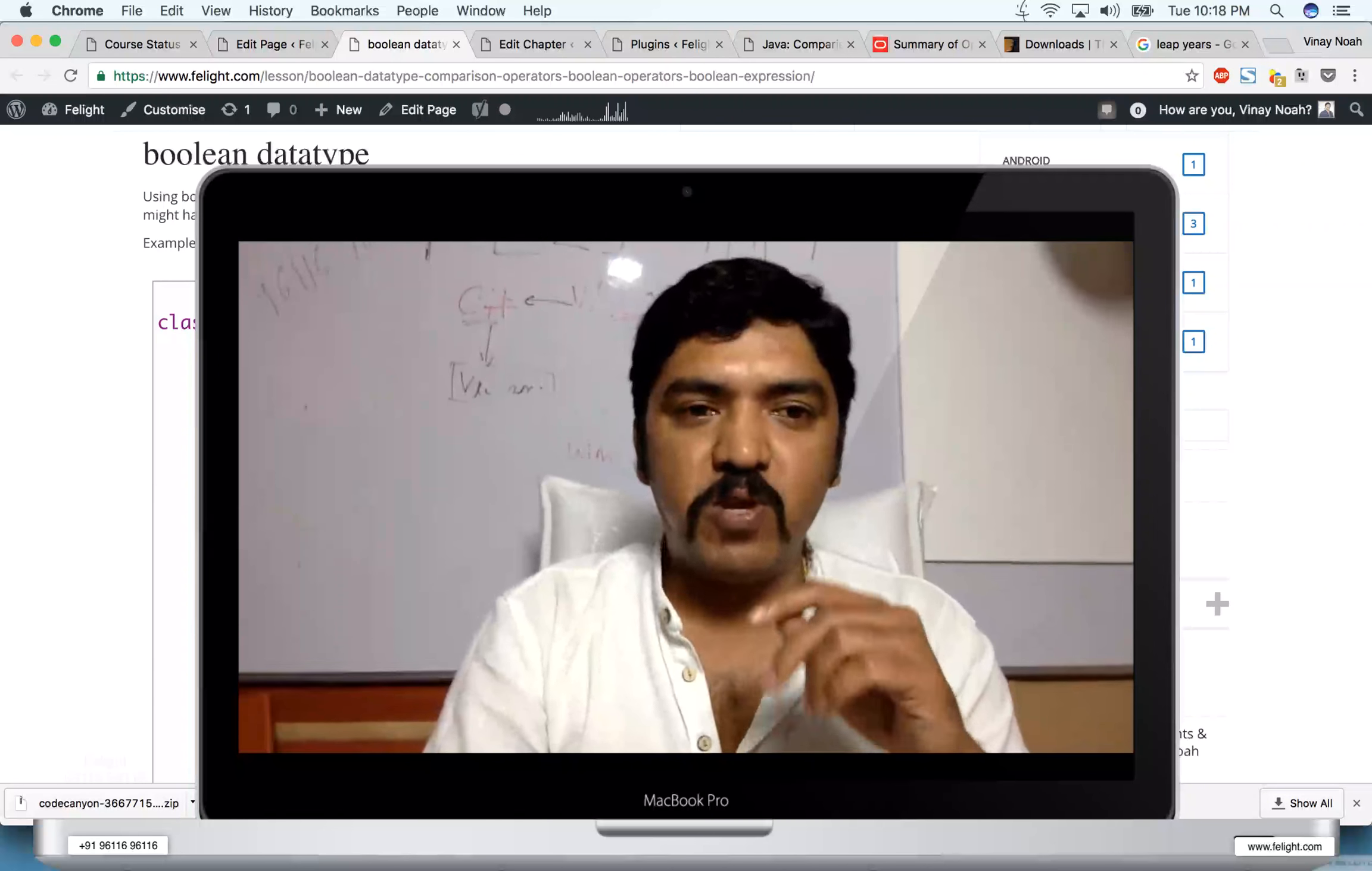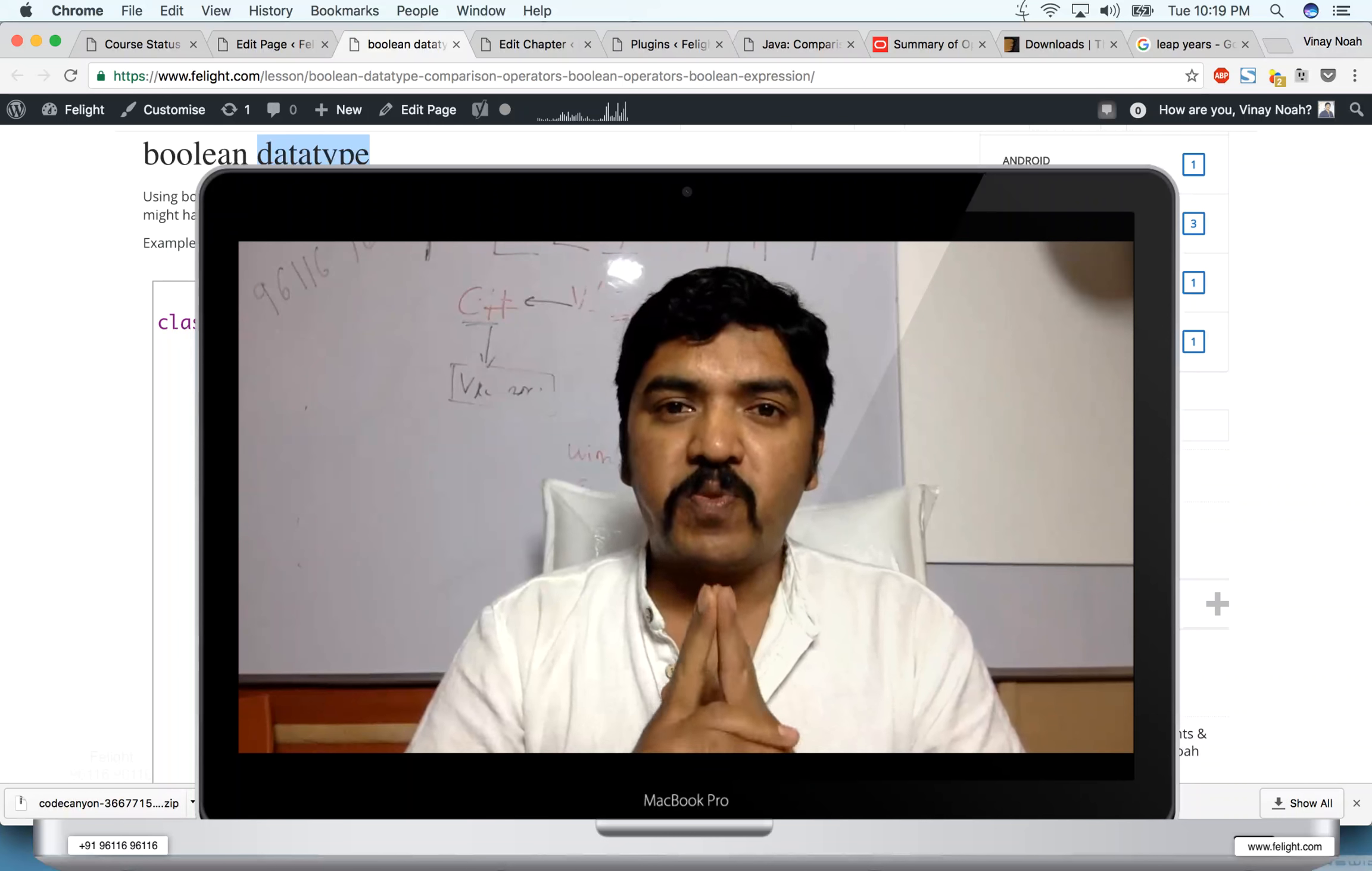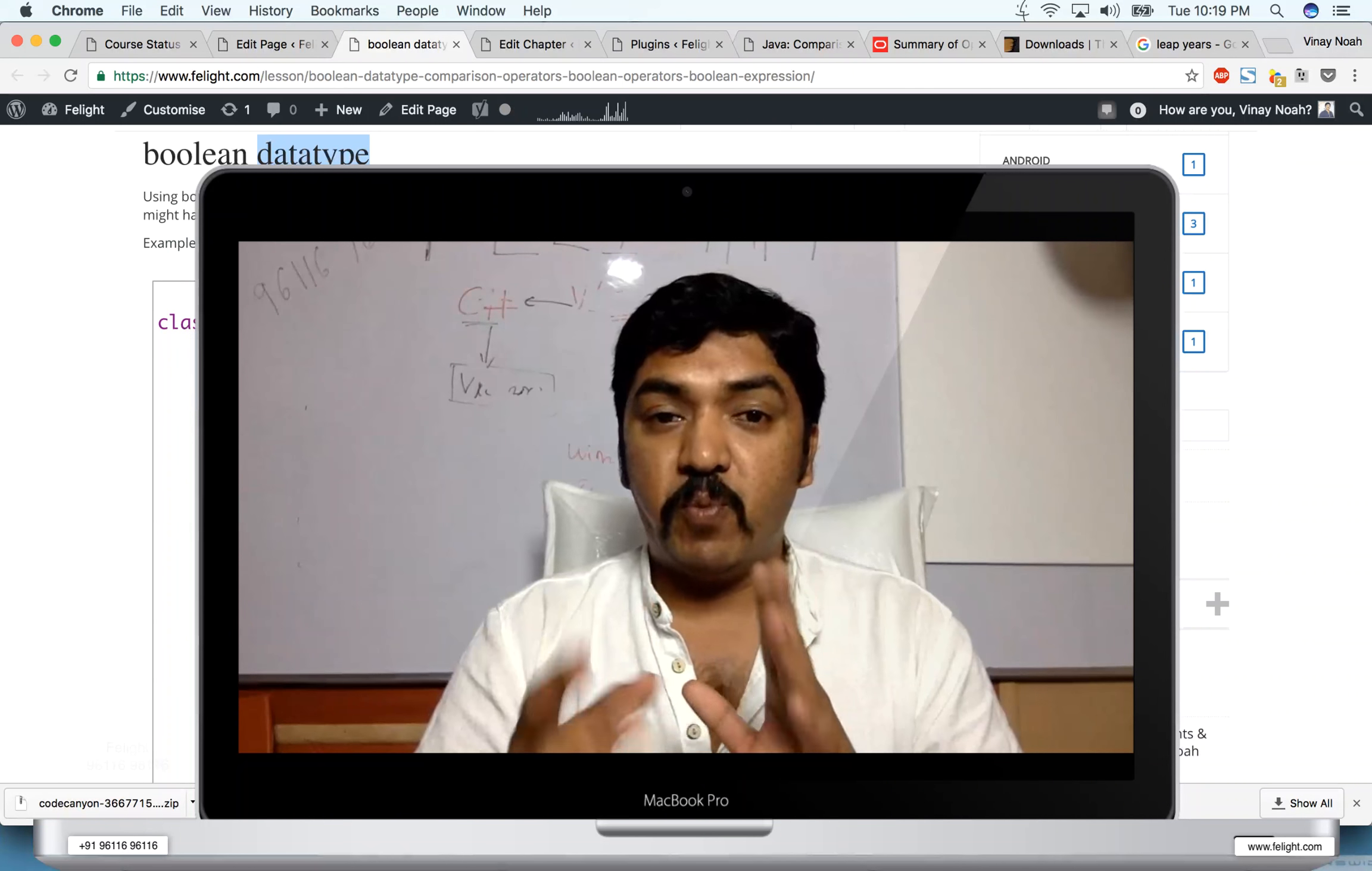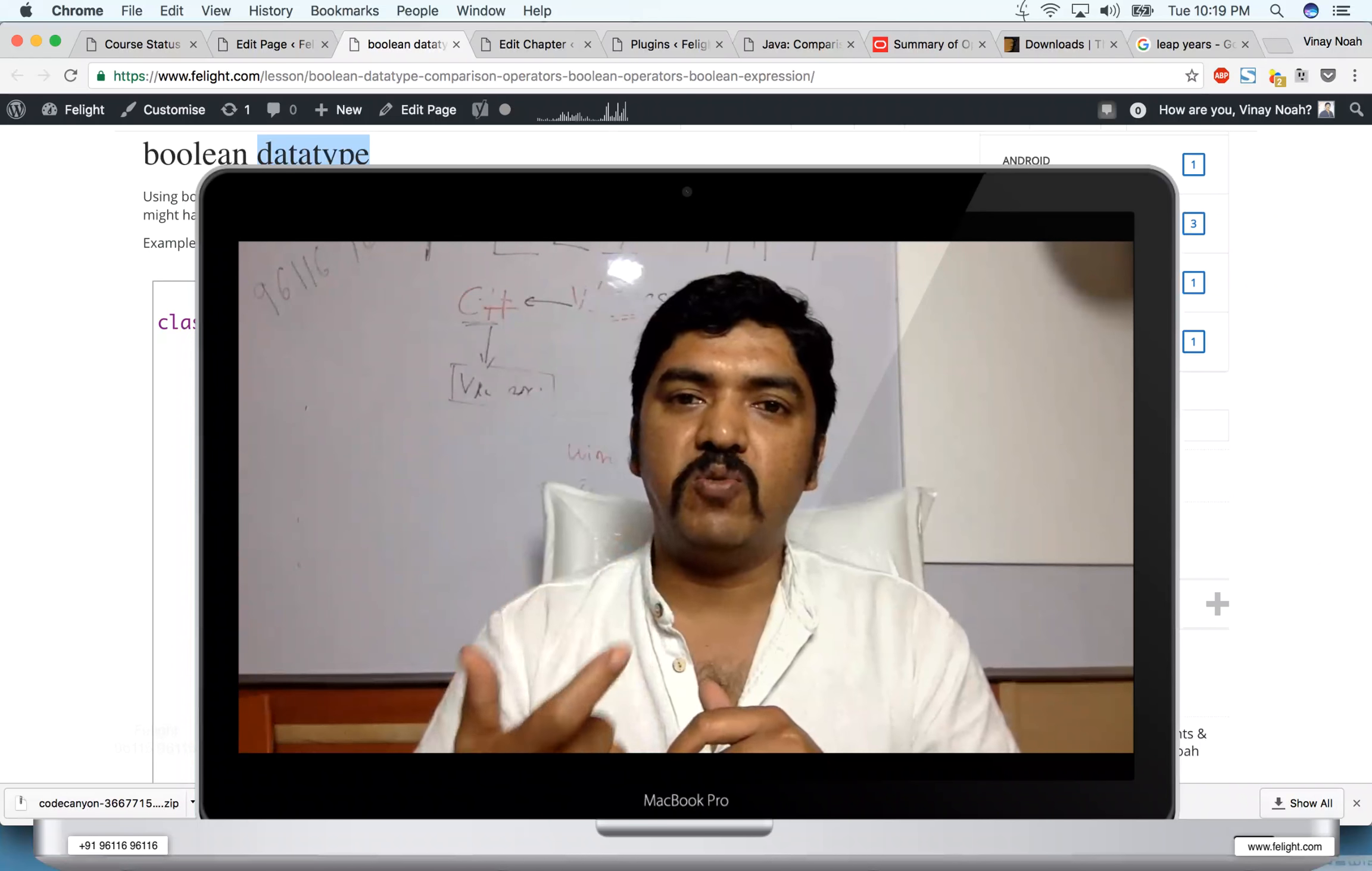This concept is boolean data type. Using boolean data type you can store either true or false value, not zero and one. Remember that if you are from C or C++ background, most probably you're aware that there is a type called bool using which you can store zero or one value. Whereas in Java they wanted to keep the language very simple, so they found two literals: true or false.